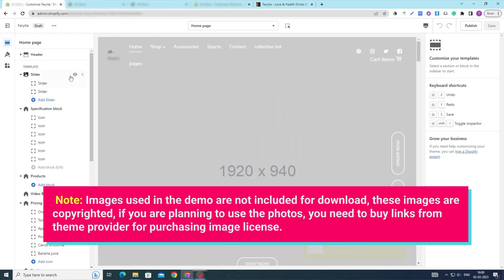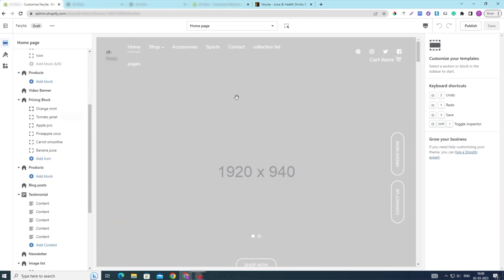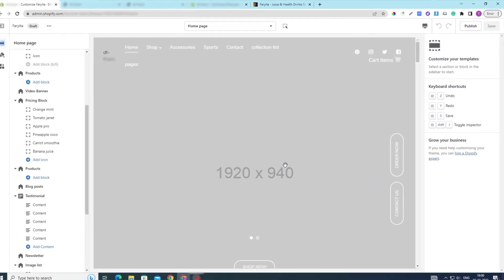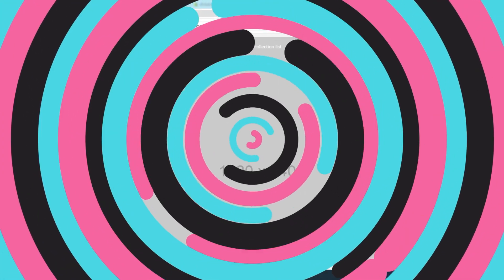If you're happy with your new theme, click Save and your new theme will be activated. If you're ready to make your new theme live, click the Publish button to make the theme live on your Shopify store. And that's it!